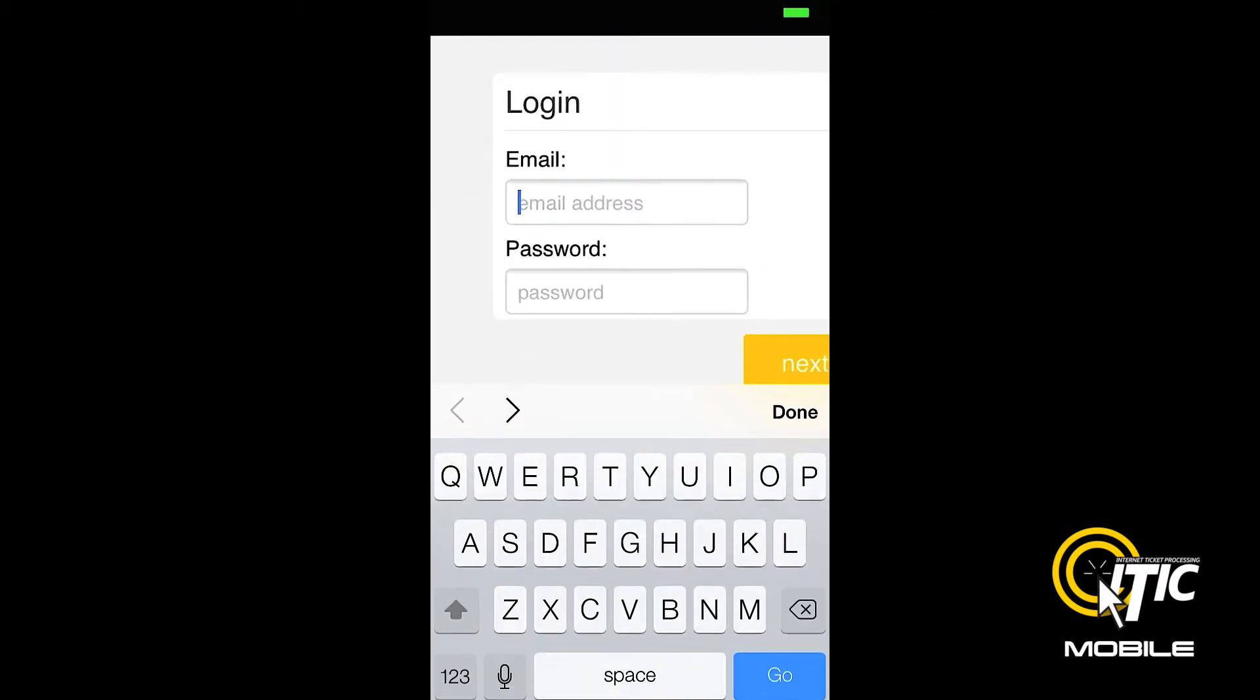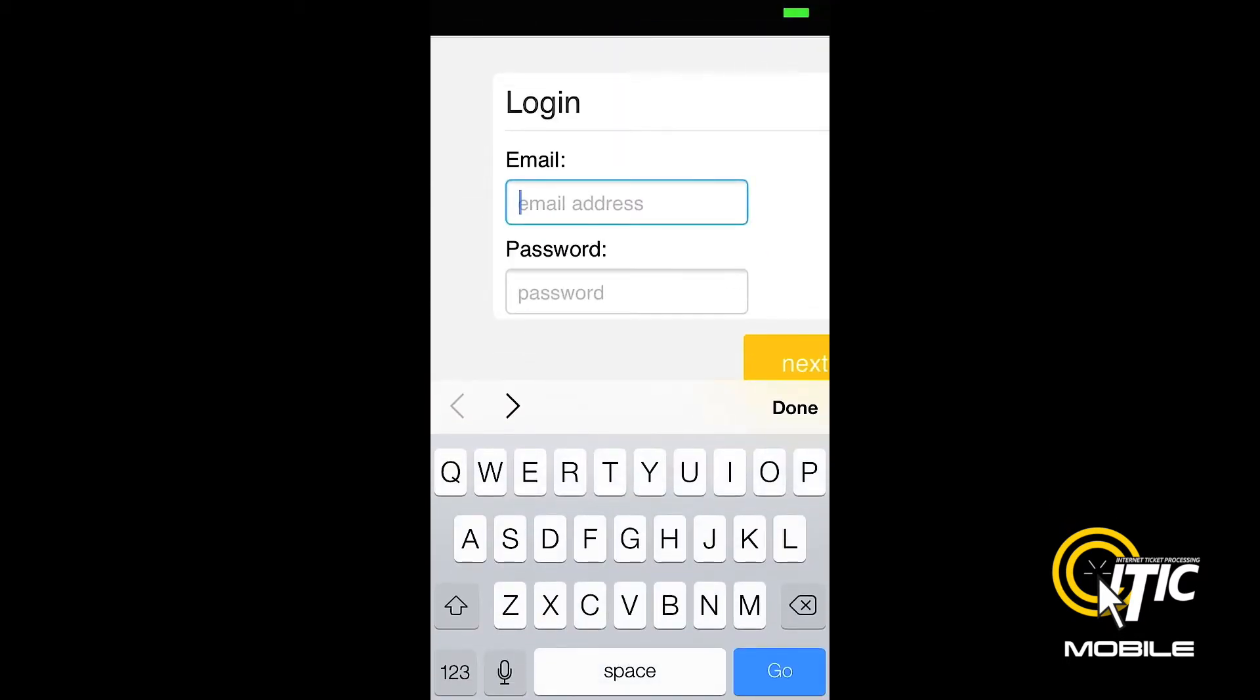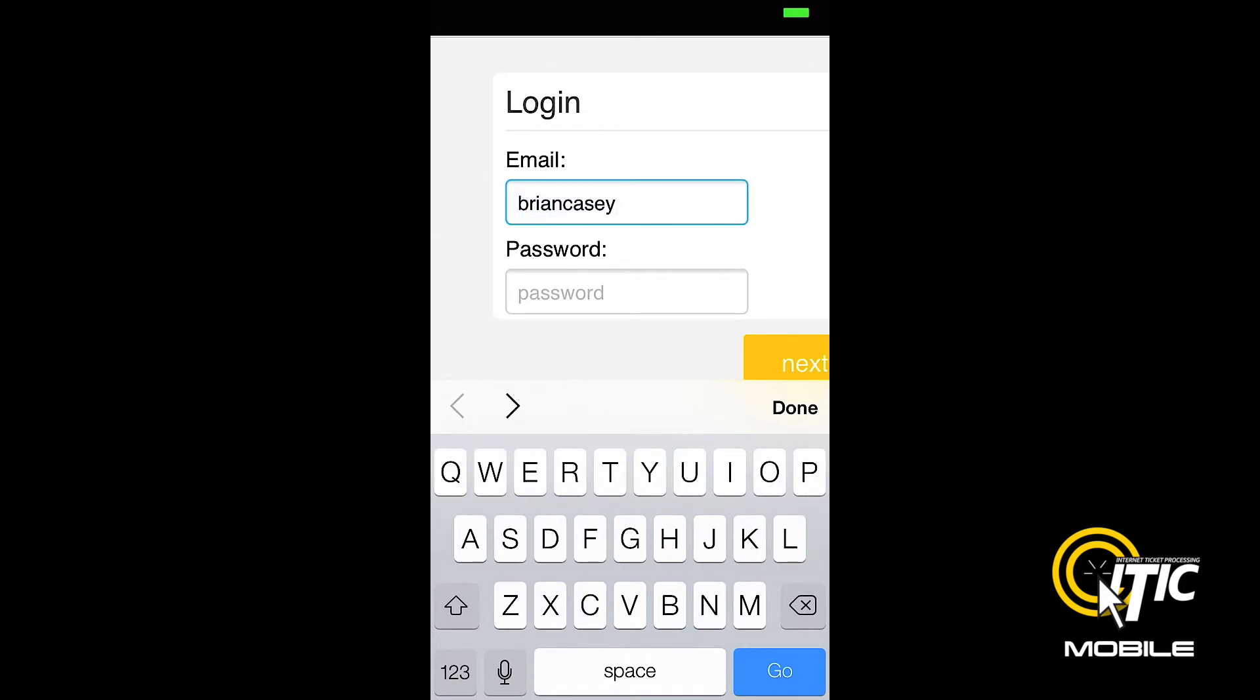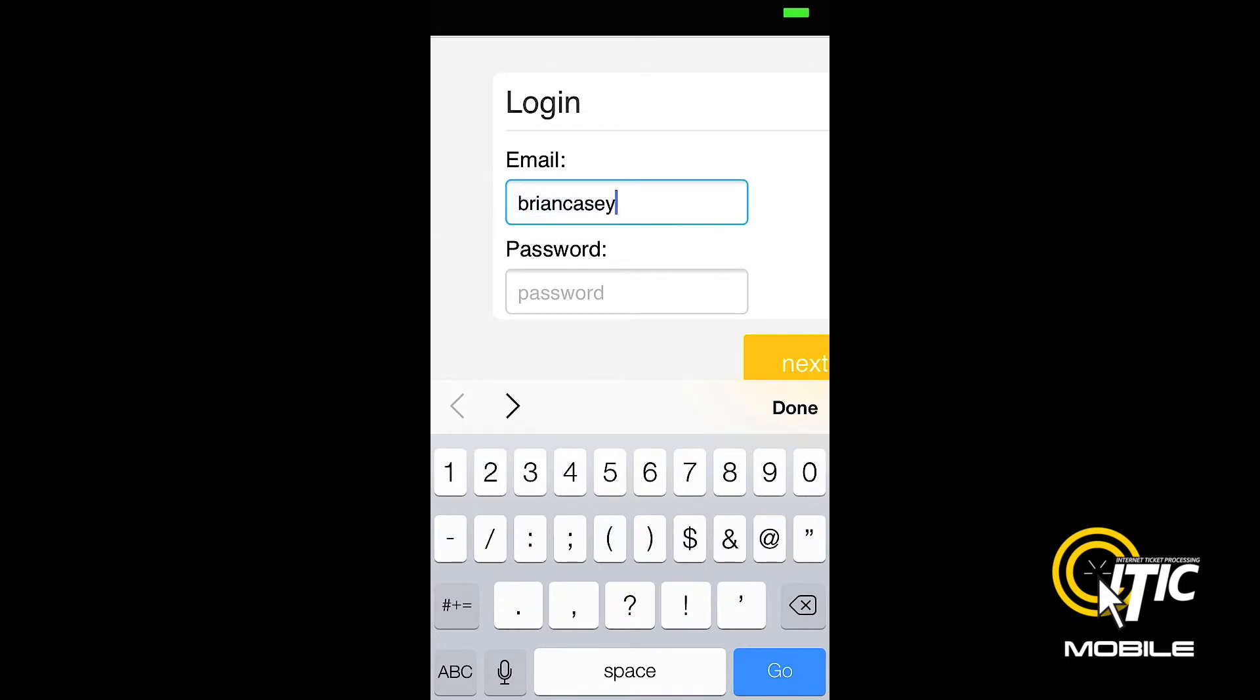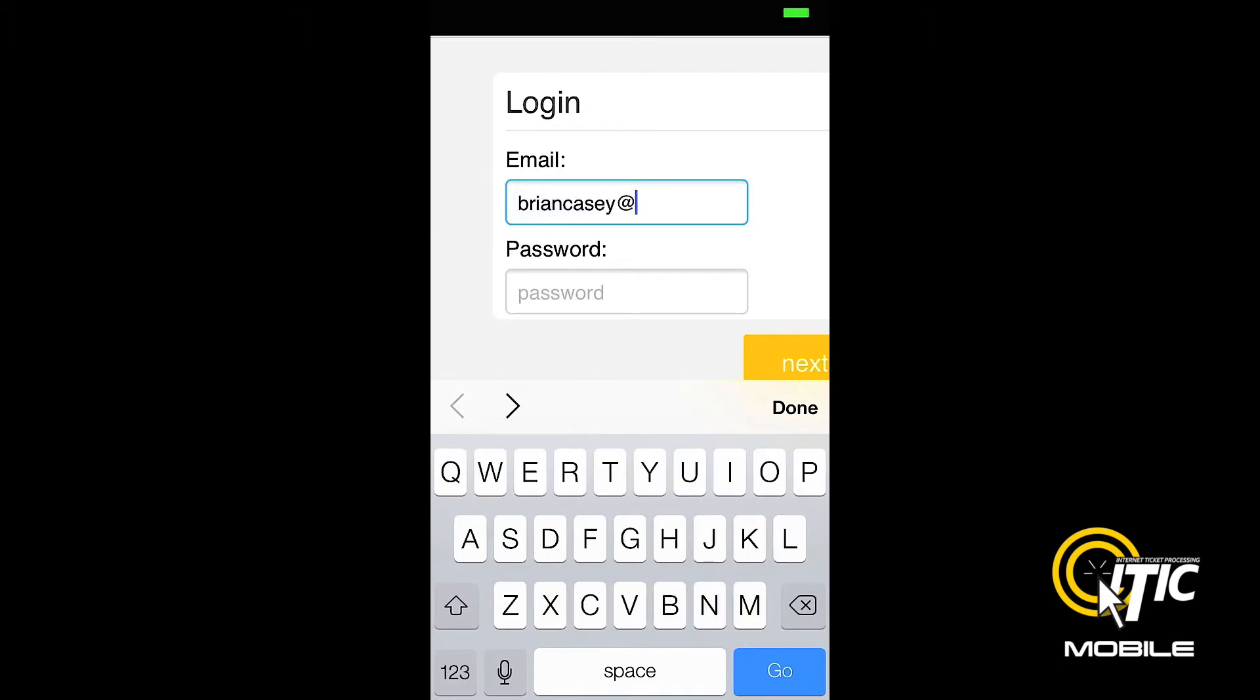Enter the same login and password that you normally use to access iTIC. If you are using an iPhone, be sure that the first letter of your login is not capitalized, as this will prevent you from accessing iTIC Mobile.